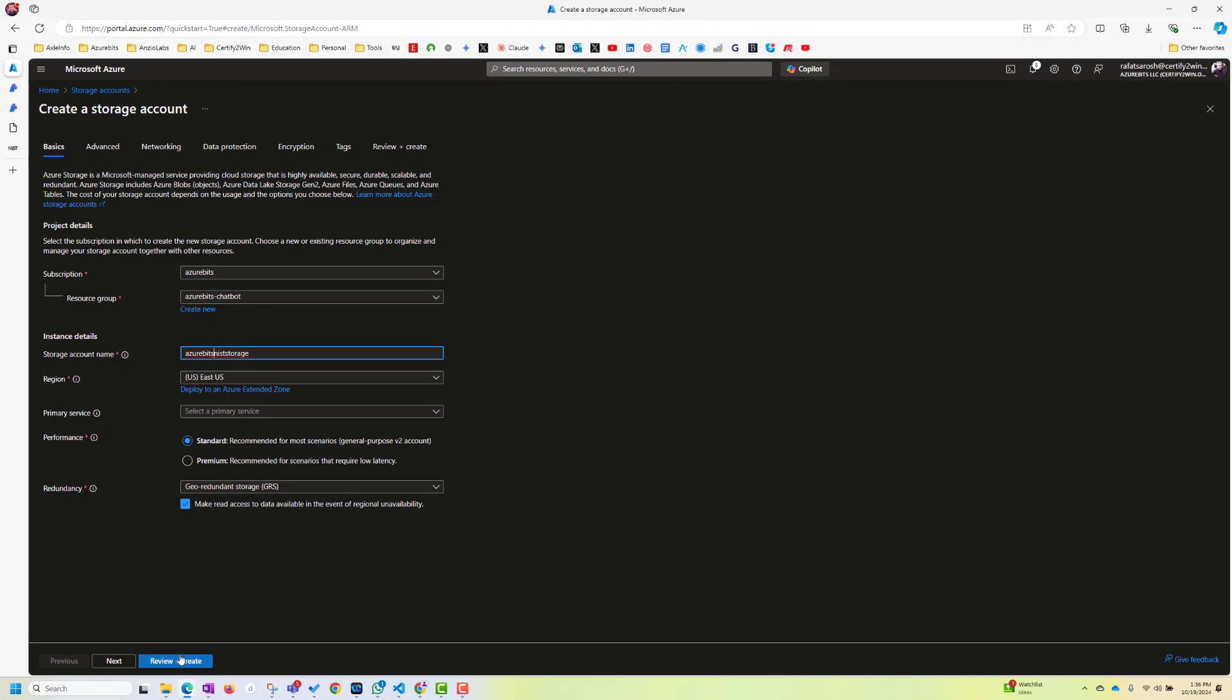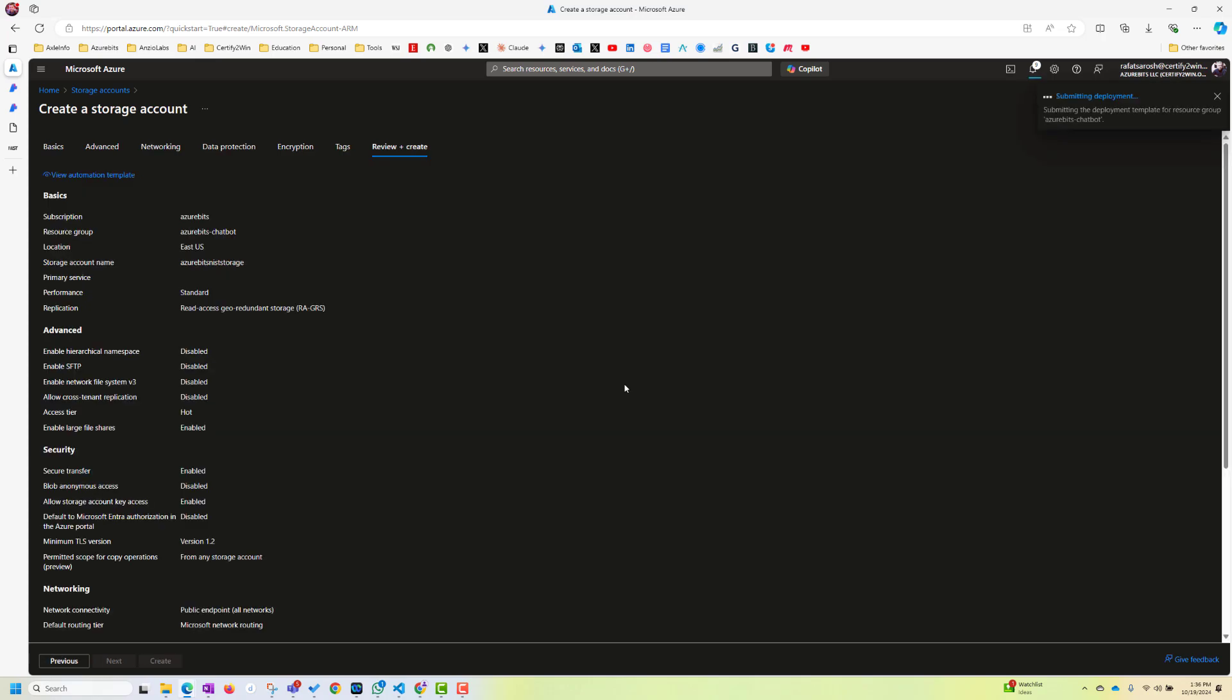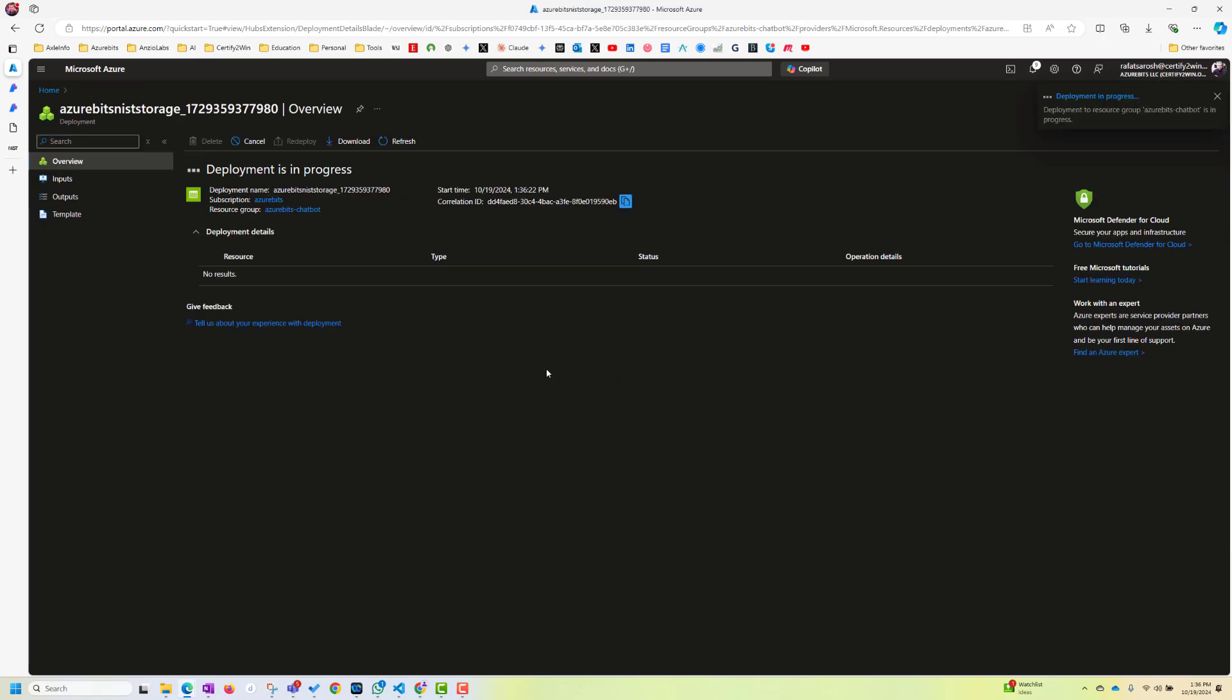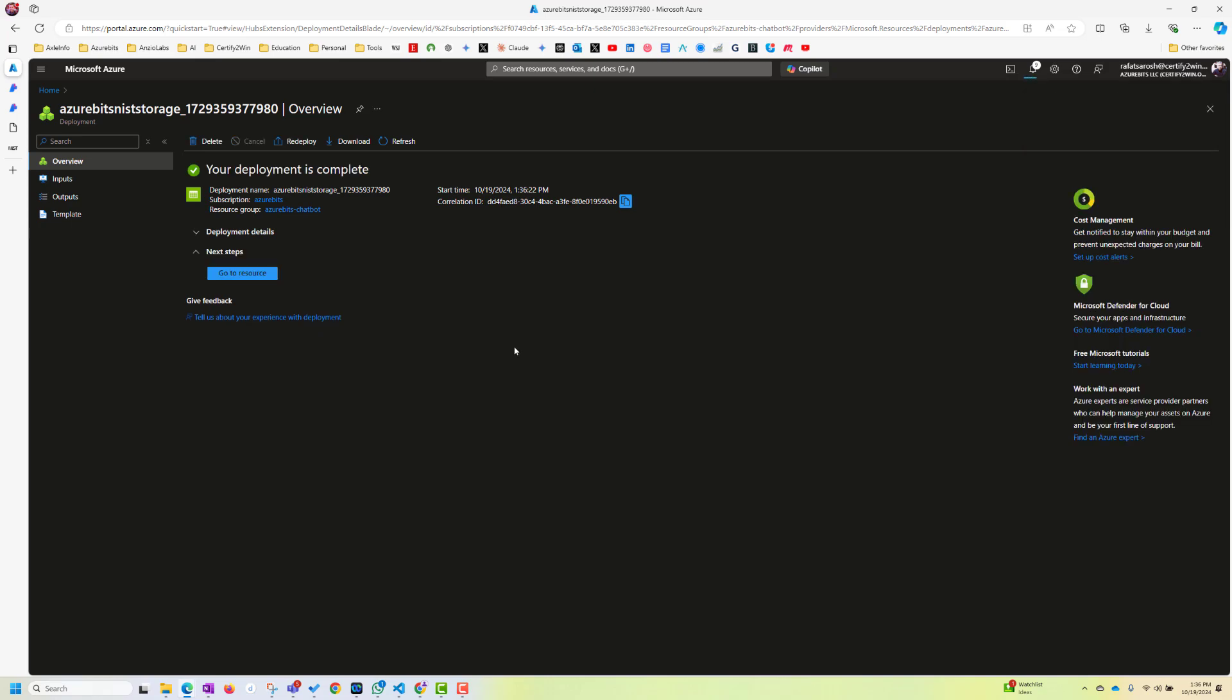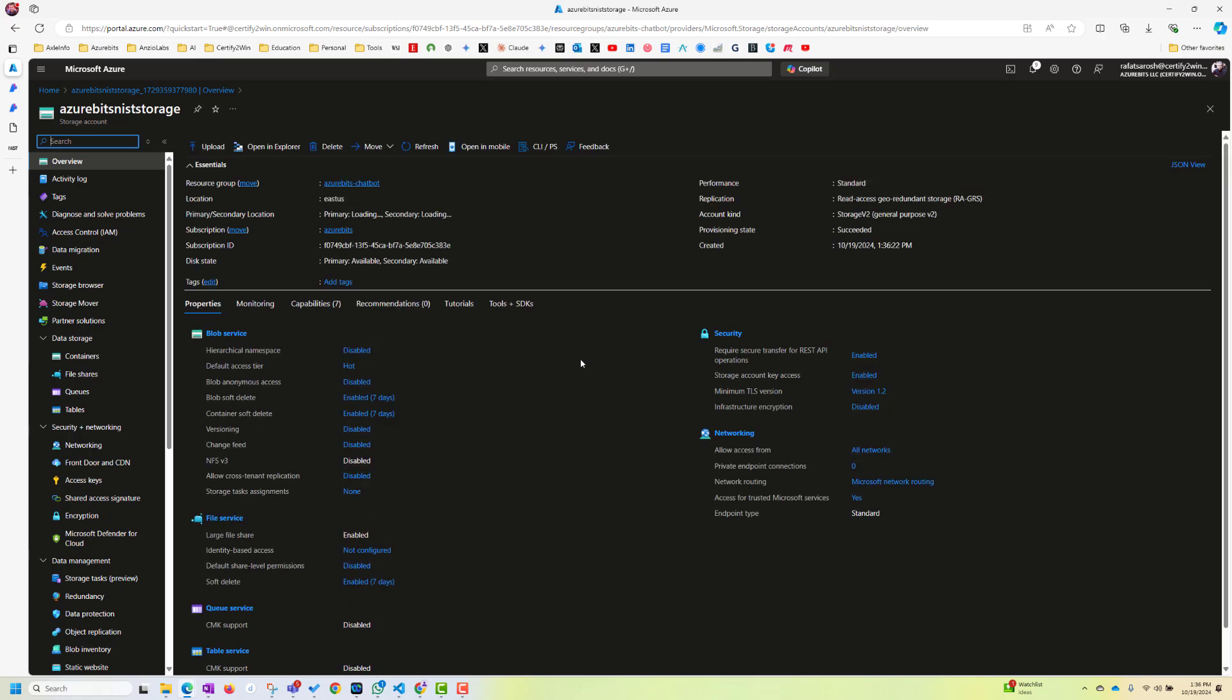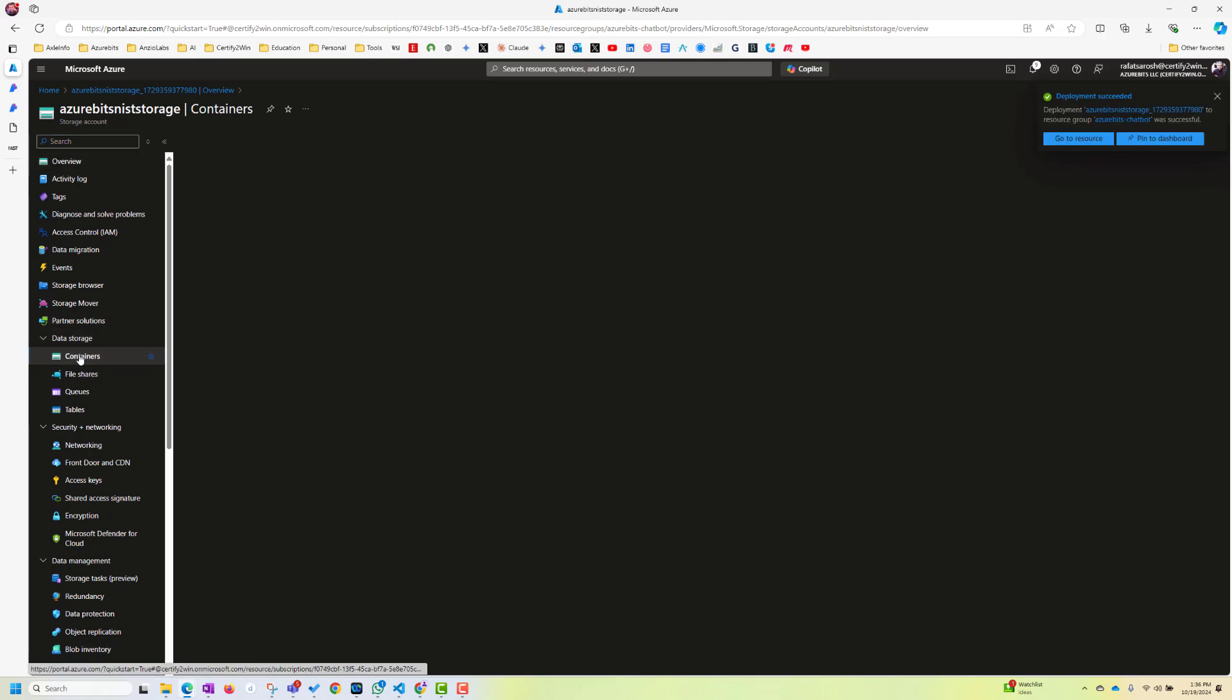Now, let's go ahead and create this storage. Okay. Now, this storage is getting created and getting deployed. So now, let's go to this storage. Here, go to resource. We are here. Now, let's go ahead and create a container here.